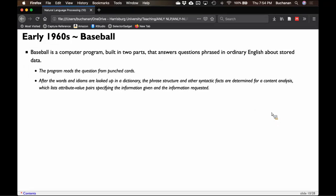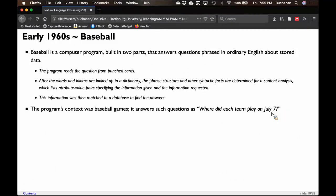The program would read the words, look them up in a dictionary, think about phrase structure — an early version of what we might call topic analysis or content analysis now. It would match the question to the database and spit out an answer. The newest form of this would be Watson. The context was baseball game stats, like 'where did each team play on July 7th' — easy dictionary lookup questions, something you can do easily with Google now, but this was the 1960s.